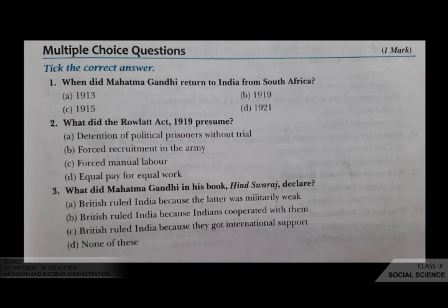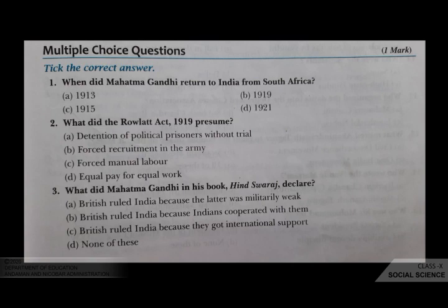What did Mahatma Gandhi in his book Hind Swaraj declare? Your options are A British ruled India because the latter was militarily weak, B British ruled India because Indians cooperated with them, C British ruled India because they got international support, D none of these. The correct answer is B, British ruled India because Indians cooperated with them.